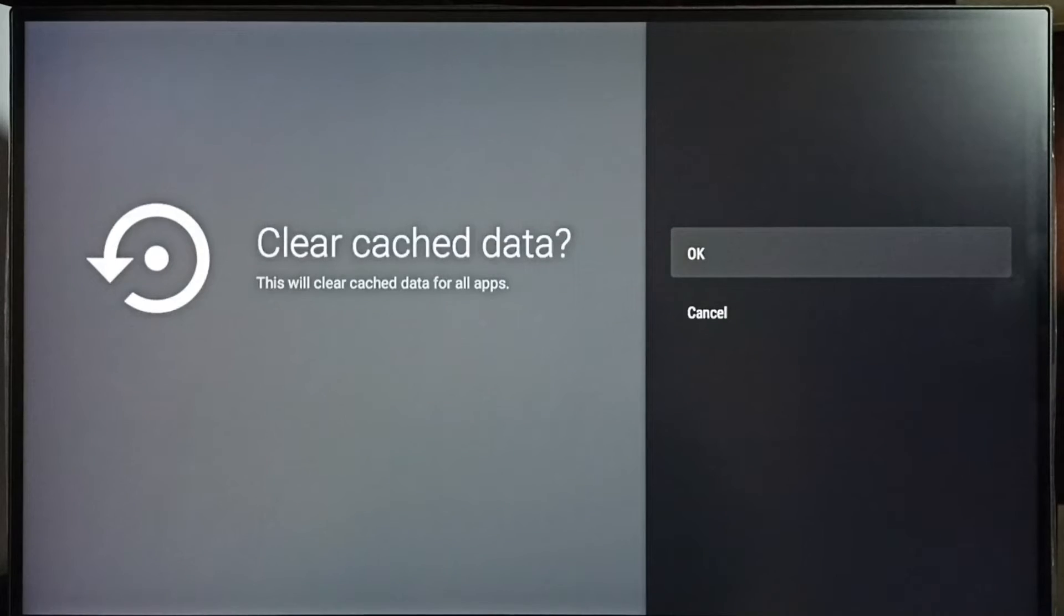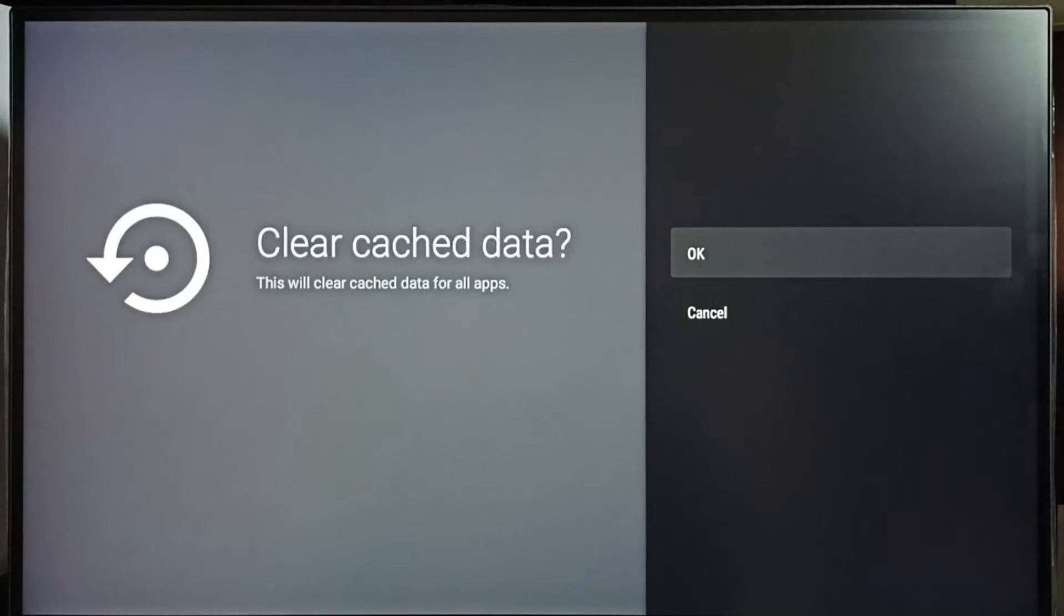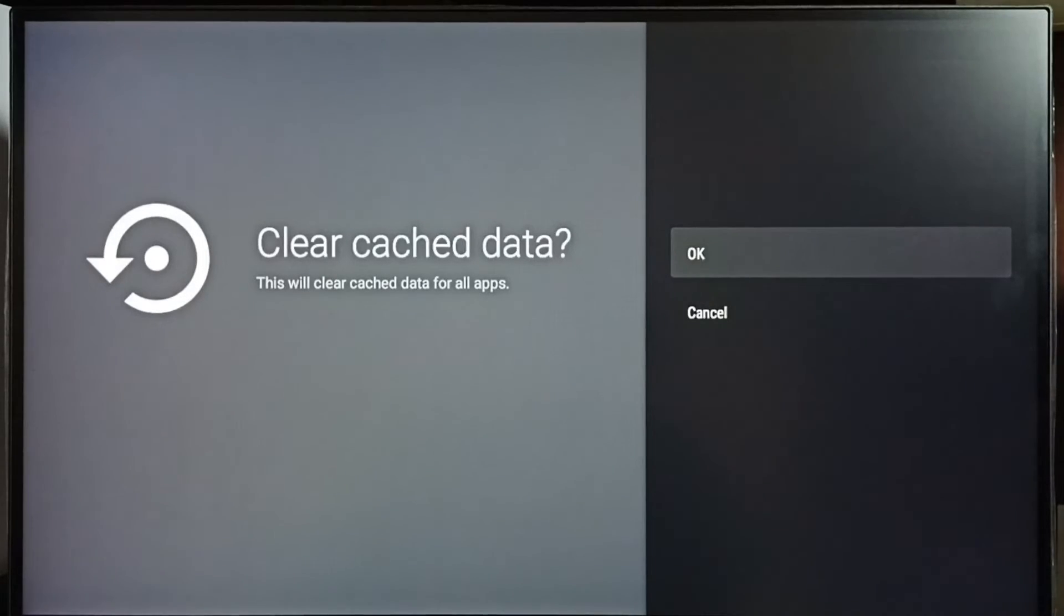Clear cache data. This will clear cache data for all apps, so that is the advantage of this operation. Using this operation, we can clear cache of all apps. We don't need to clear cache one by one.